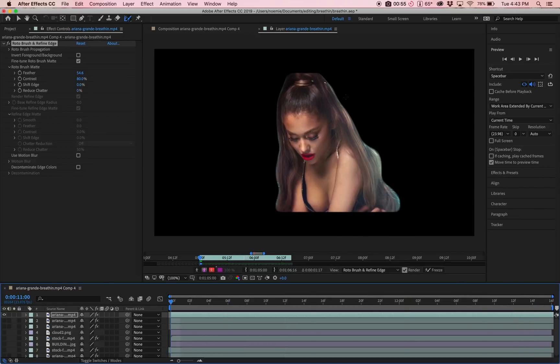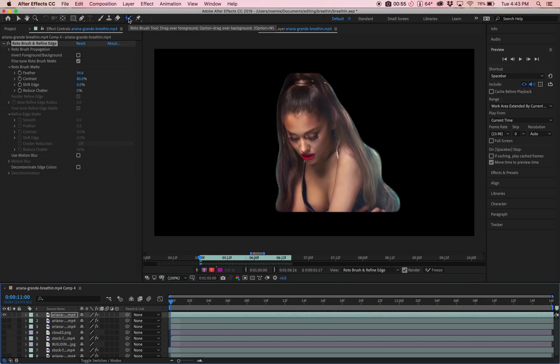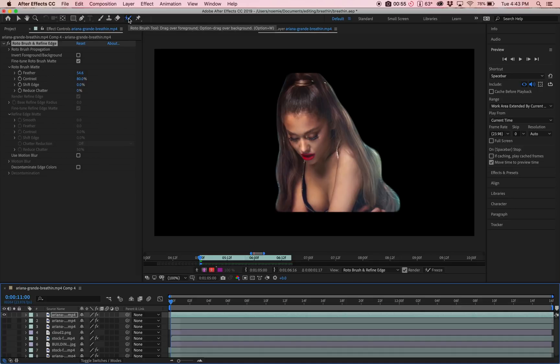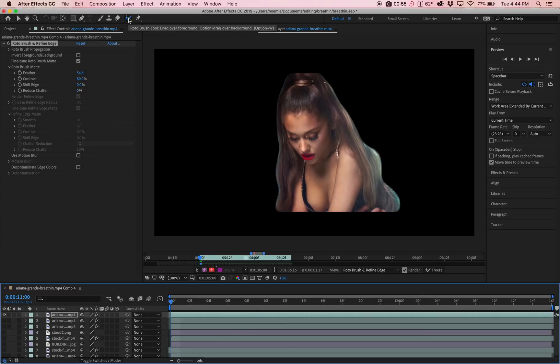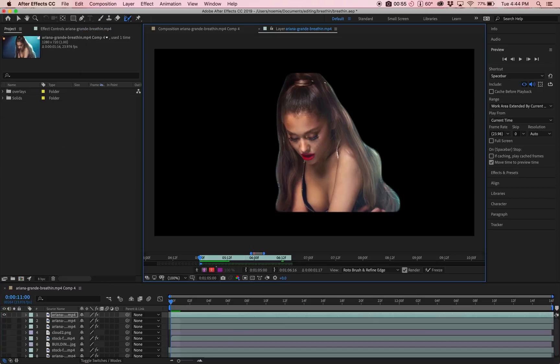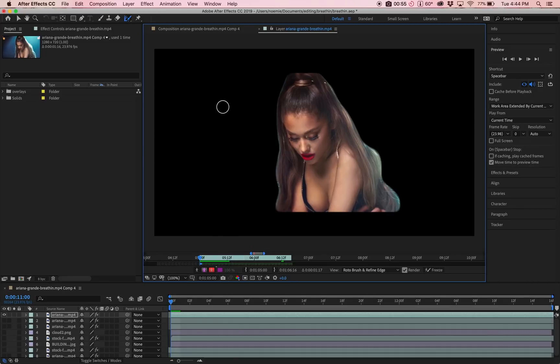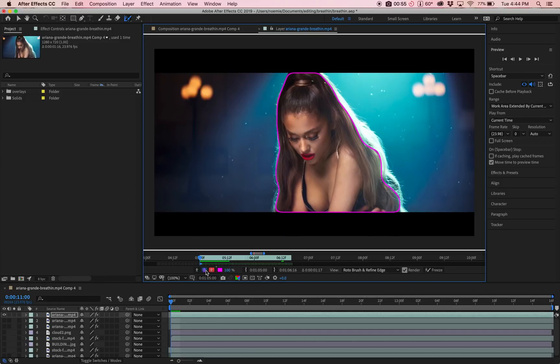The way that I changed that is by doing Option W on my MacBook. It says it right there. It says Refine Edge tool drag over alpha edge. Option drags areas edge refinement. Option W. That's how you change from the Roto Brush and the Refine Edge tool. Again, if you have Windows, it'll tell you what key to click. What you're going to do when you have the Refine Edge tool selected, you're going to click on Command, hold, and then make the brush a little bit bigger. I'd say like this is fine. Then make sure you have the first frame again.